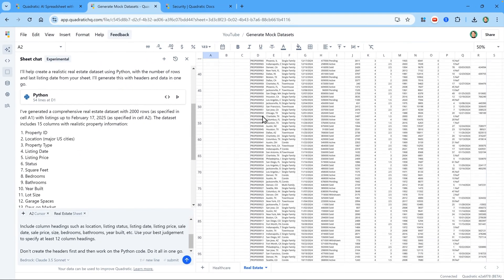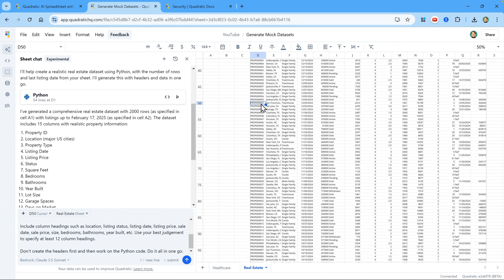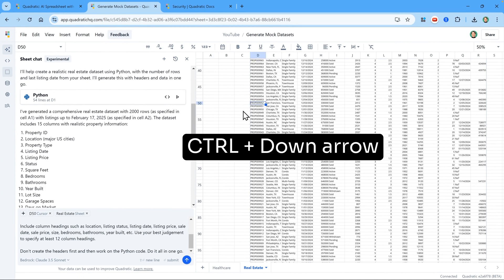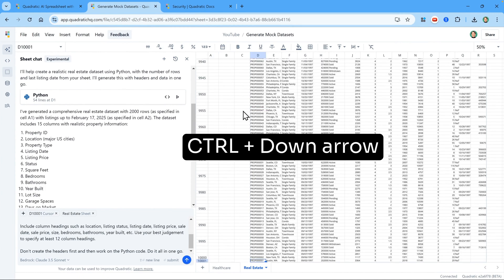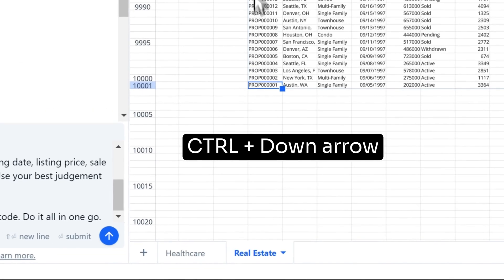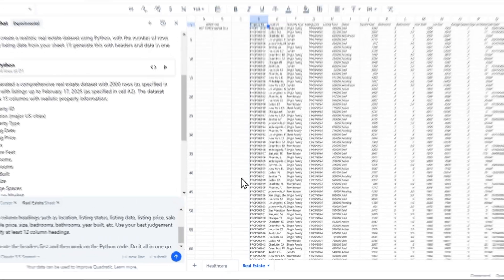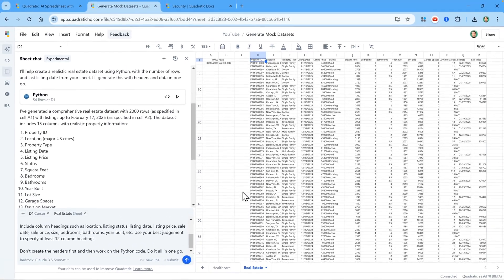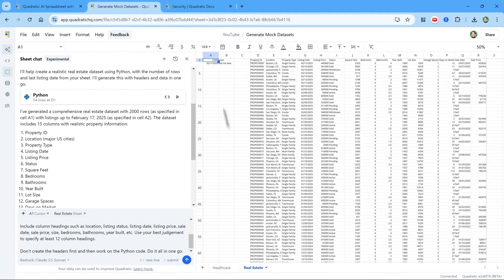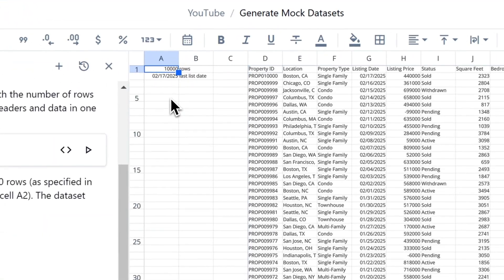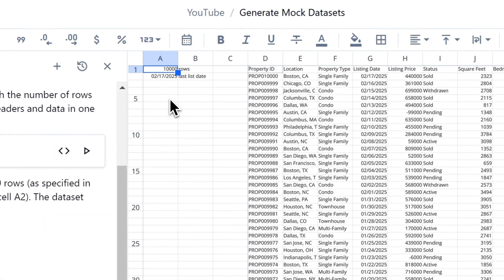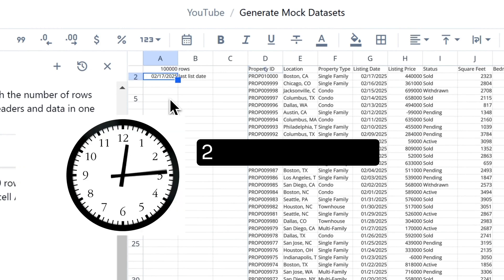Now instead of scrolling down, I'm going to press Ctrl and down arrow to head to the last row. And you can see it's 10,001. So let's push Quadratic even further. Let's try 100,000 rows of data. So I'm going to enter 100,000 rows and hit Enter.